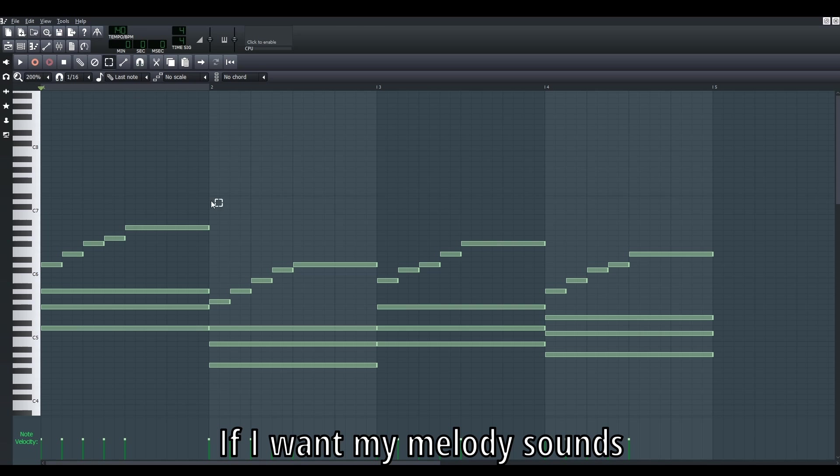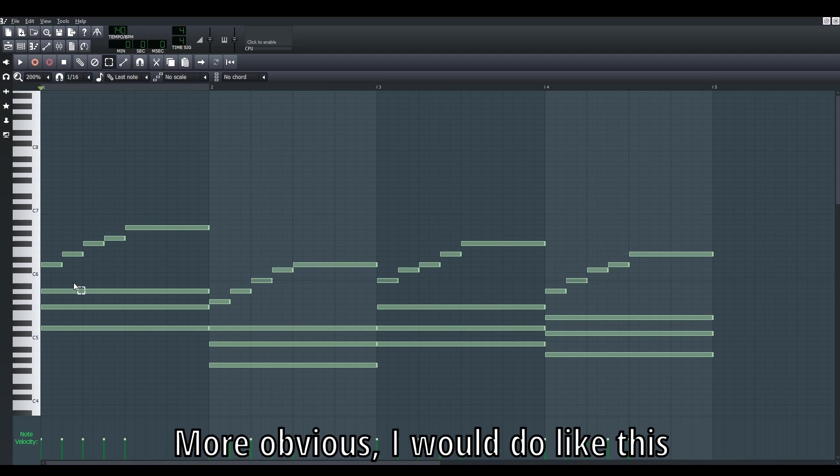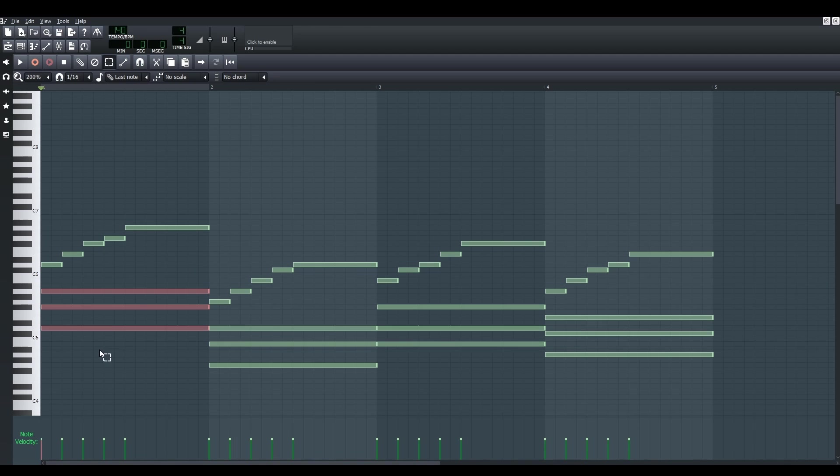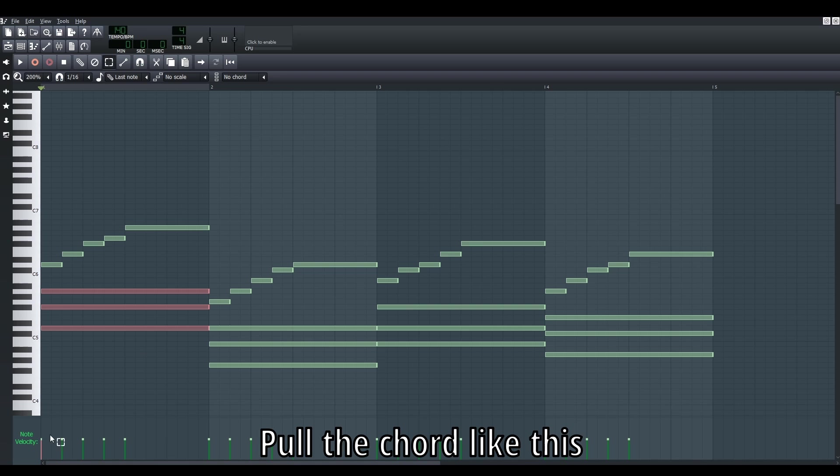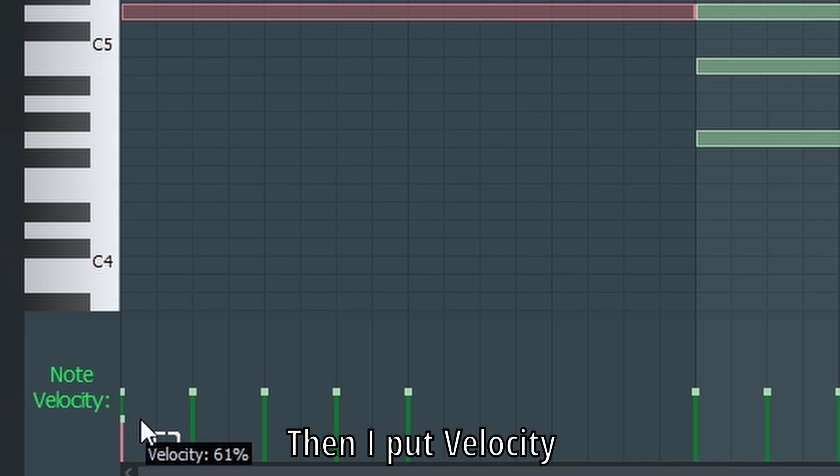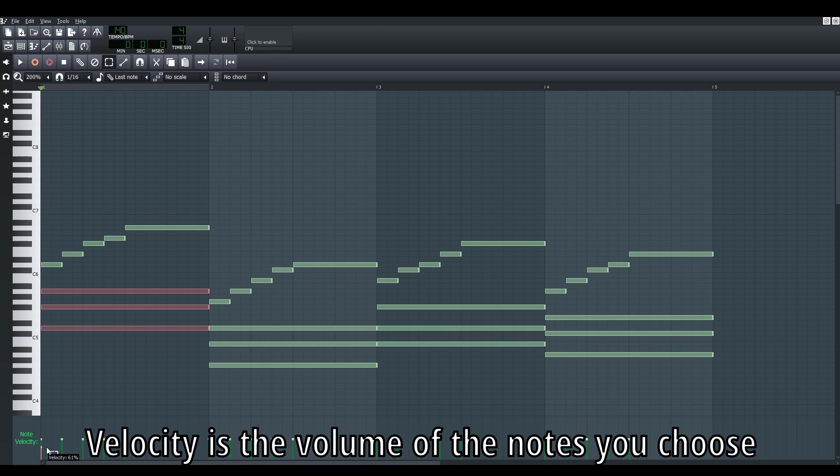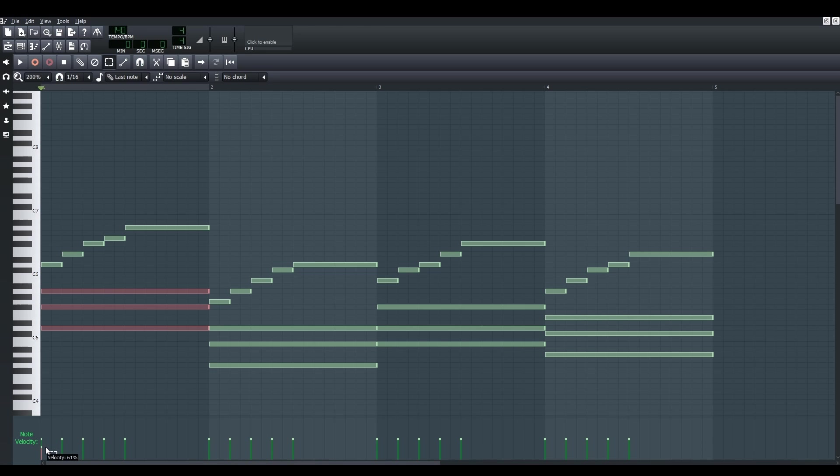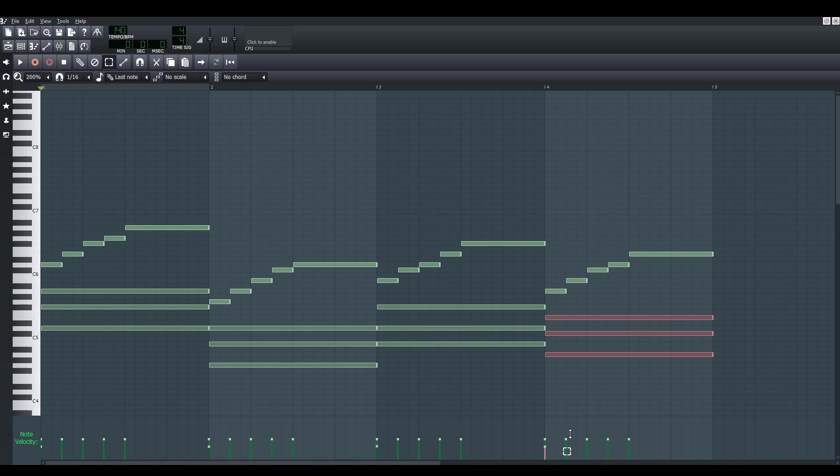I want my melody to sound more obvious, so I'd like to put all the chords like this. After that, I put the velocity. Velocity means the volume of the notes. Maybe I want to put around like 60, maybe 61, like that. Maybe 63 is fine. Let's listen.